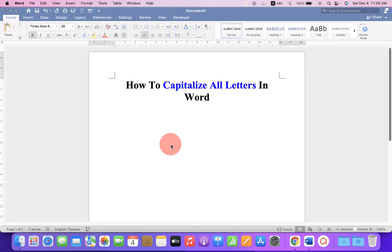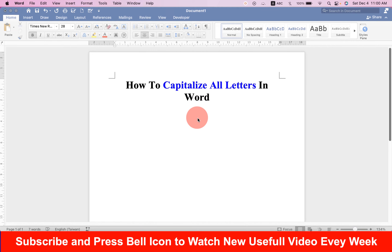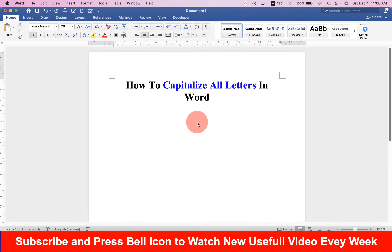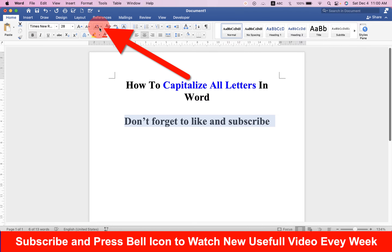In this quick tutorial you will see how to capitalize all letters in a Word document. First, type the text you want, then select the text you want to capitalize. Under the Home tab you will see the option Change Case.